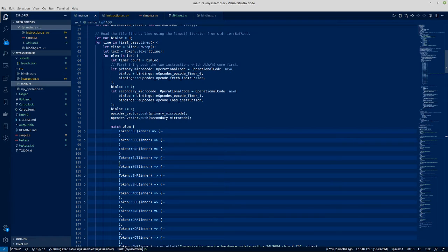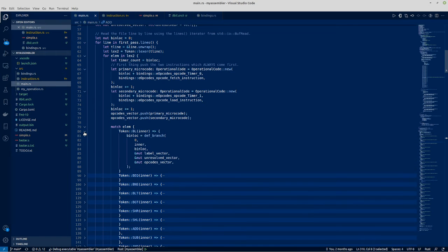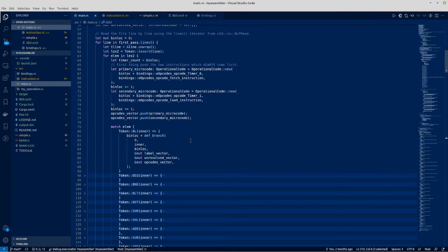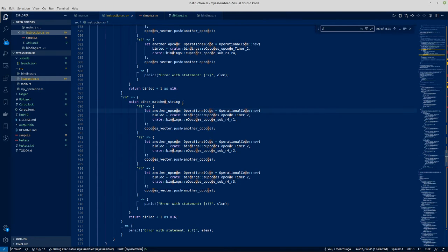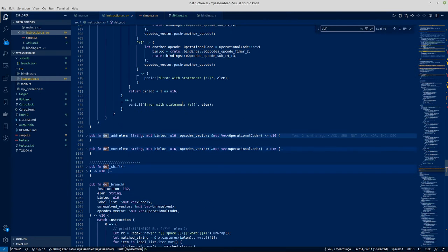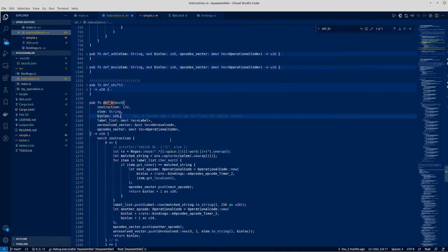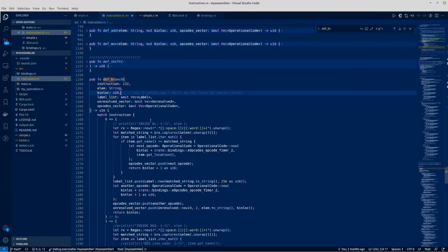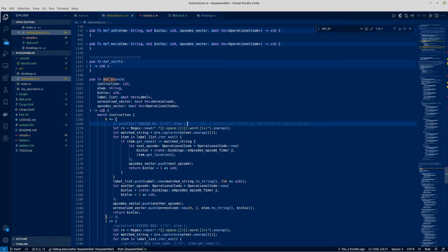And then let's assume that it's a jump, which is a branch. Then it calls the branch definition in the instructions. So it would jump to here. And this basically is going to return the 16-bit value that needs to go into the final output binary file.